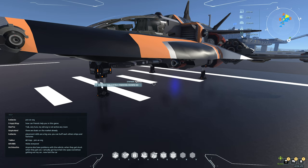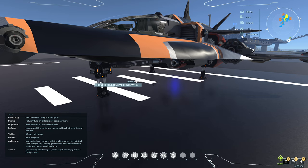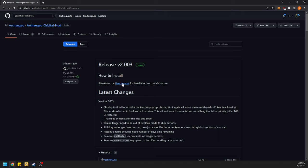Hey everybody, welcome to this guide on how to install ArchHUD and play with the settings — just basically the basics of it. We're going to start with downloading ArchHUD. I have a link in the description as well as a pinned comment in the comments — the direct page to ArchHUD — so go ahead and grab it there.